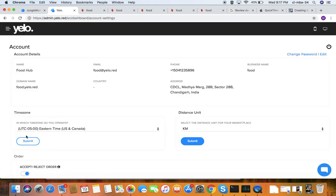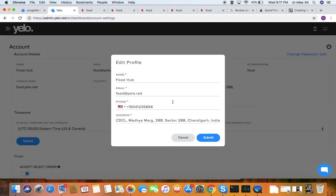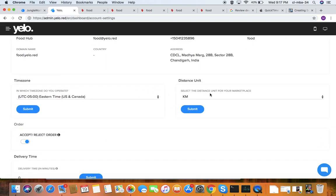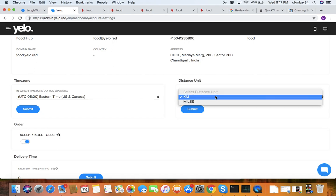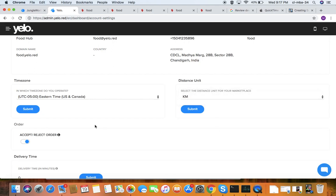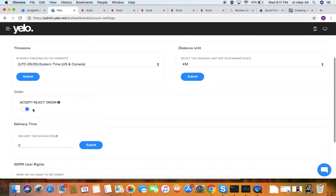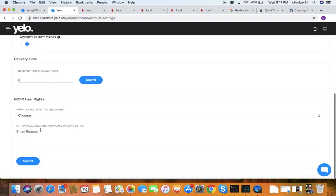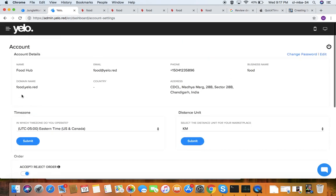Under settings, you have account settings for the admin: you can change the banner, change the password, edit details, set your time zone, set distance in kilometers or miles, enable auto-accept orders, set delivery time, and add GDPR user rights.